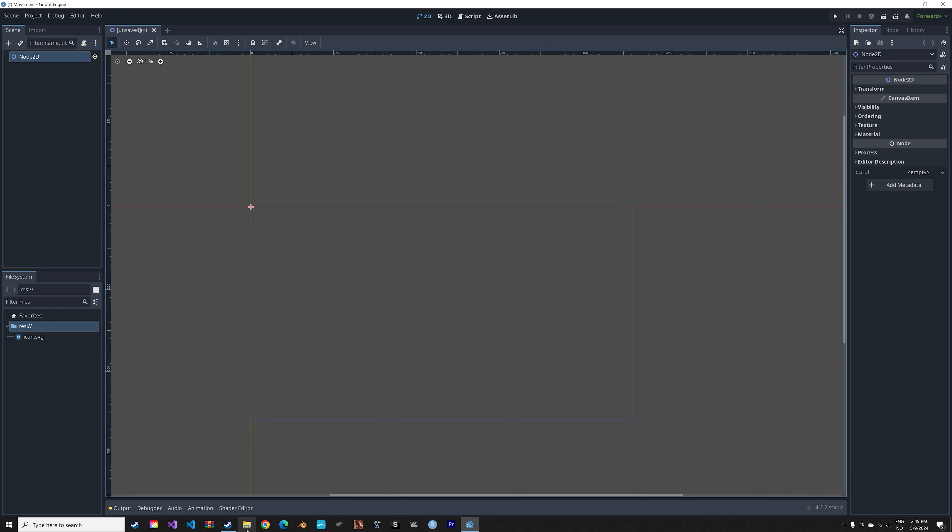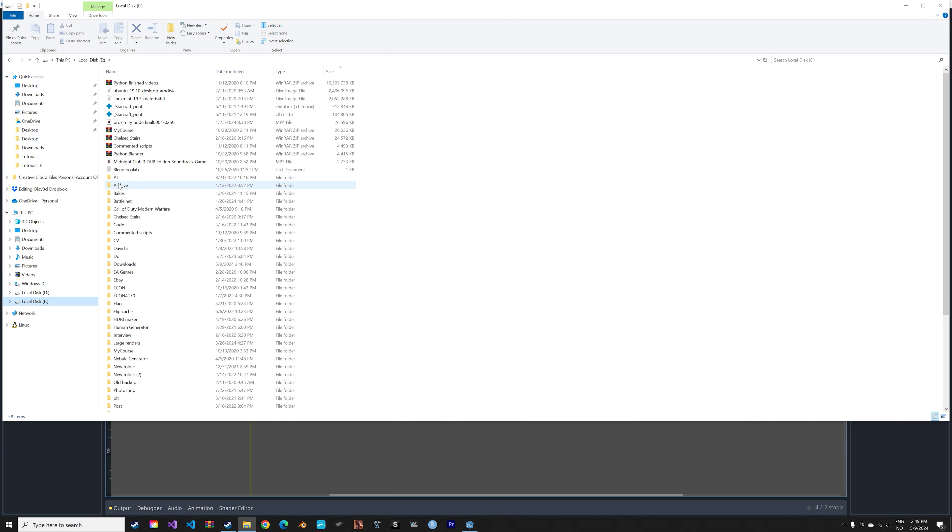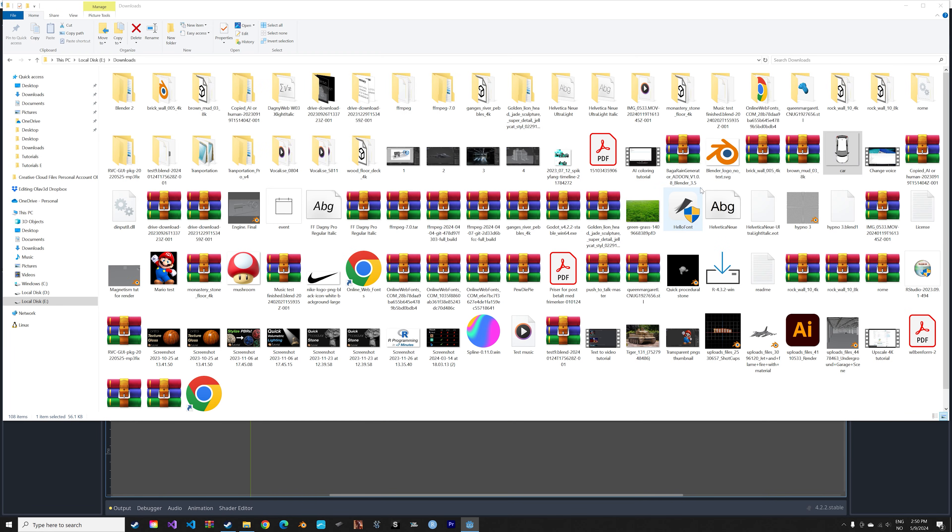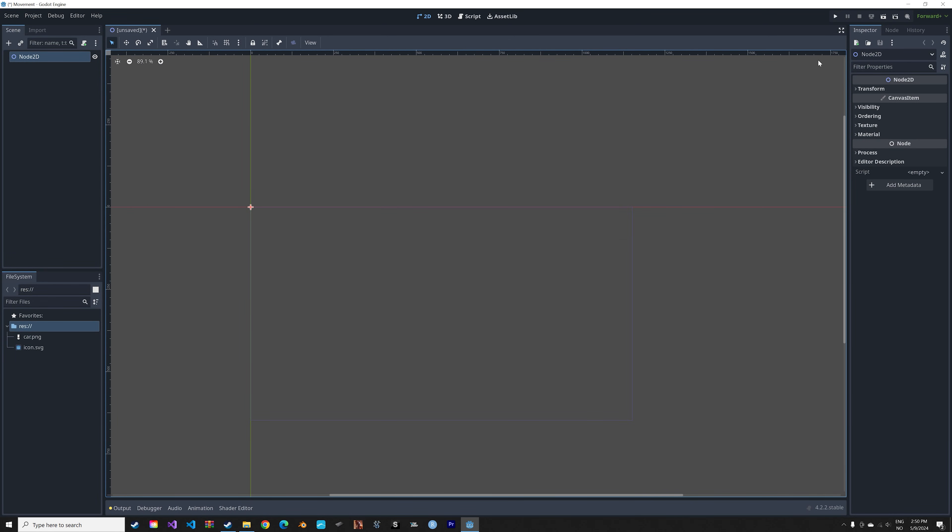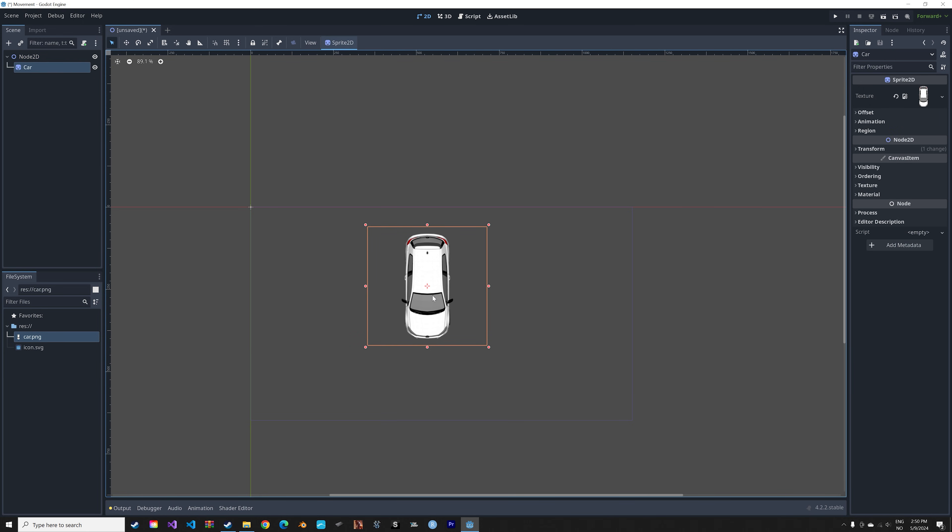And then we can add an image. I'm just going to add a car with a transparent background. You can add whatever image you want. Drag it in, and then drag it into the viewport. And then we can scale it down. So hold in shift and then scale it down to keep the aspect ratio.